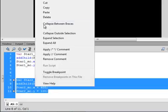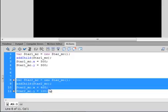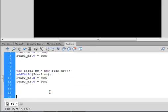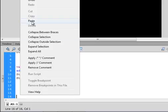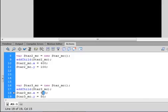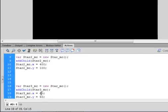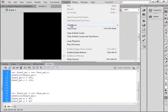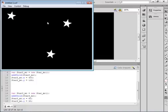If two is good, three is a lot better. Let's make three. Copy the code block, paste it in, and name this instance star3_MC — change all references to 'three'. We'll bring this one up into the top-left corner by setting X to around 50 and Y to around 60. Control, Test Movie — there are my three stars.